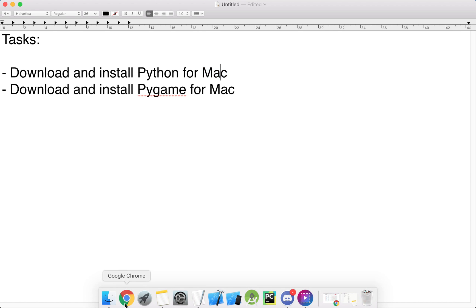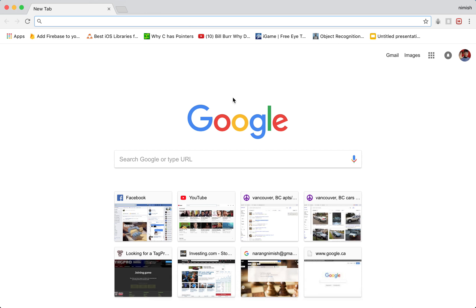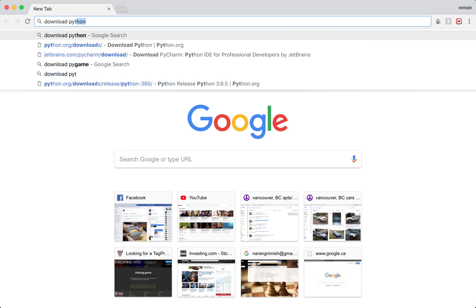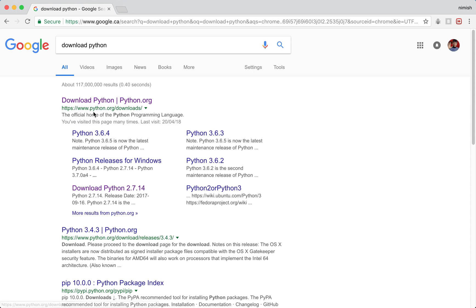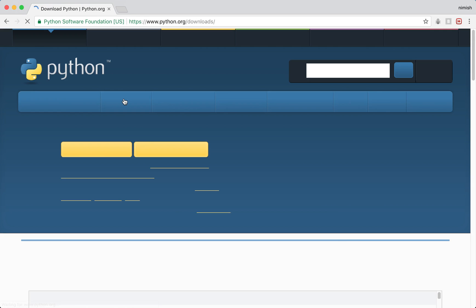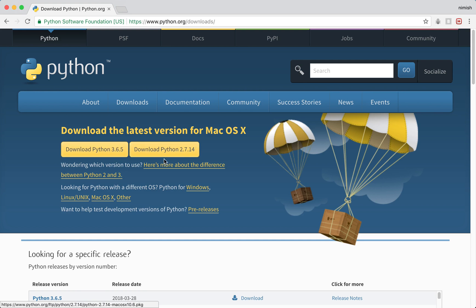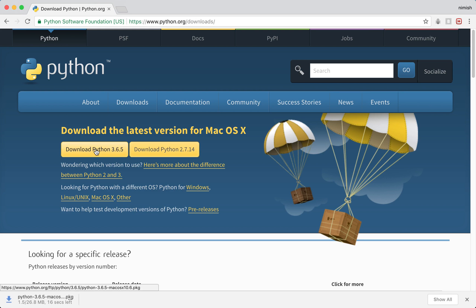We're going to go ahead and open up a new browser — I have Chrome open, but you can open whichever one you'd like. We're going to start by downloading Python, so simply search for "download Python" and click the first link, which is just Python slash downloads. We're going to download version 3.6.5. Version 2.7.14 is still fine, but it's a little out of date — 3.6.5 has the latest stuff that we need.